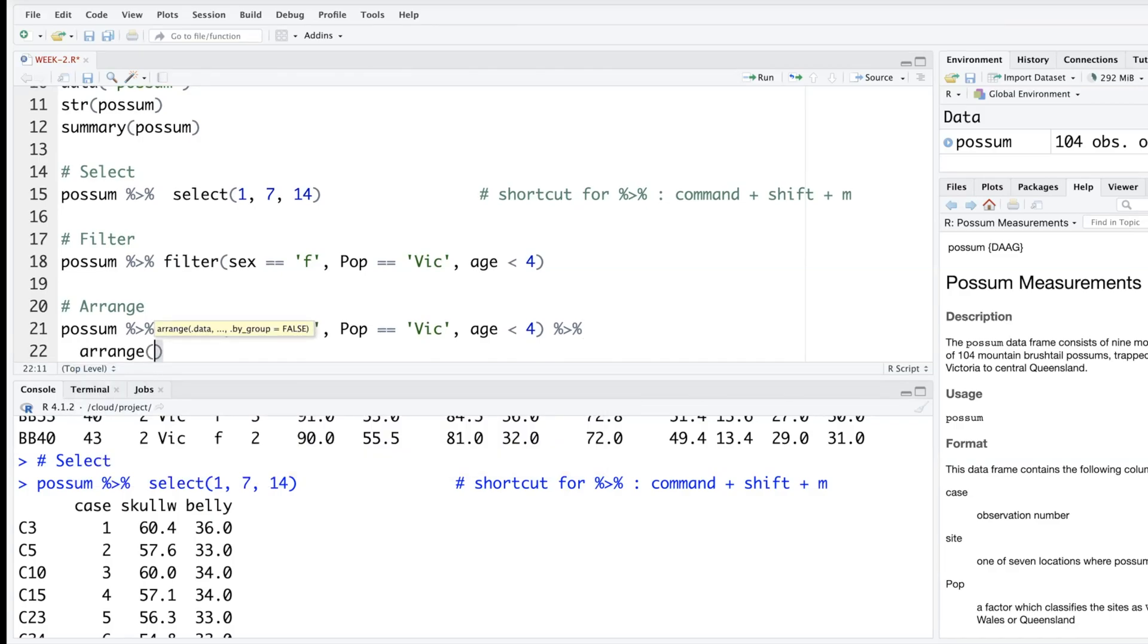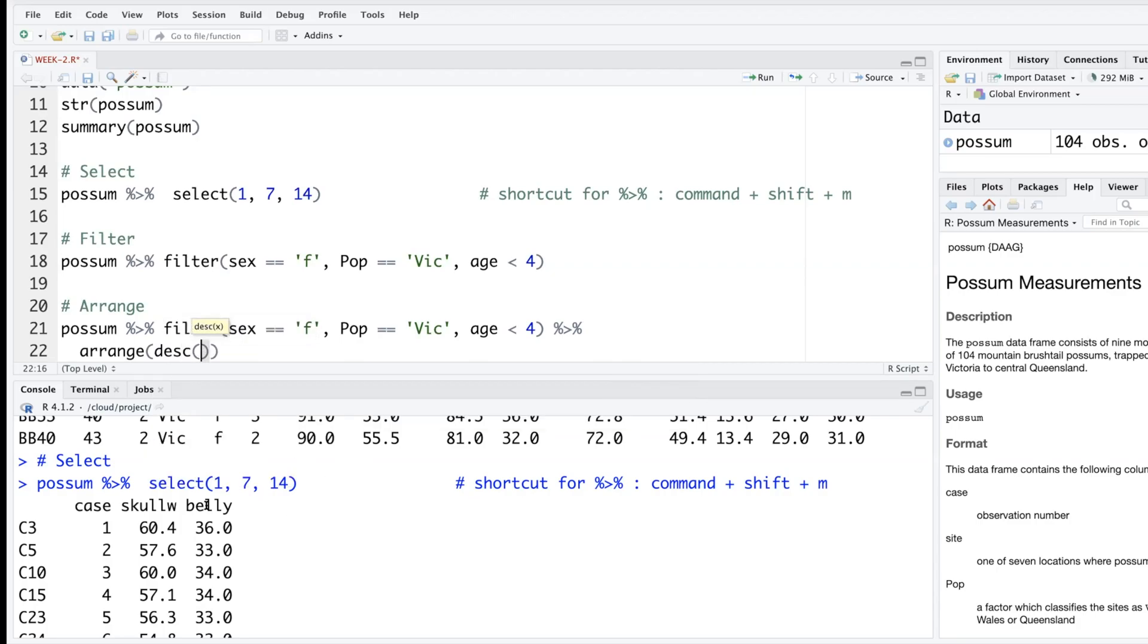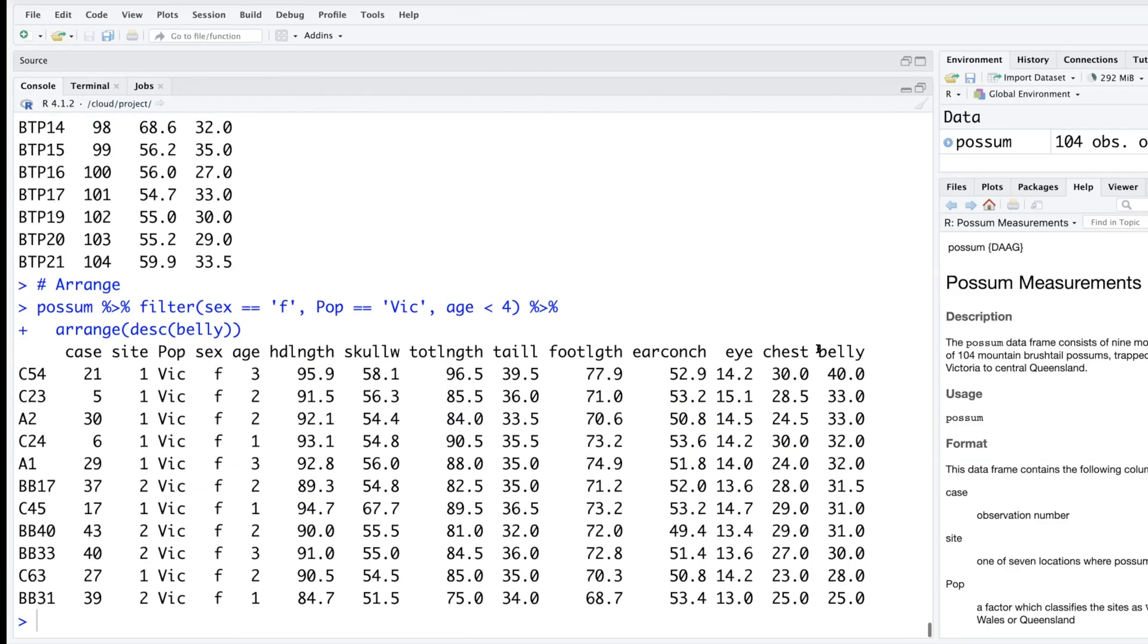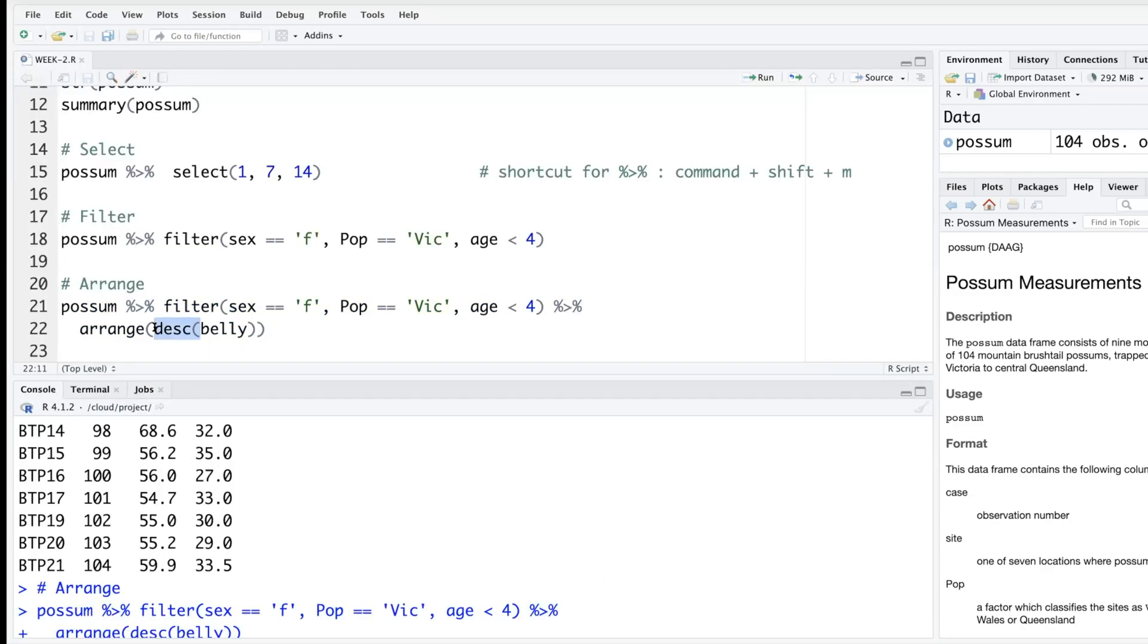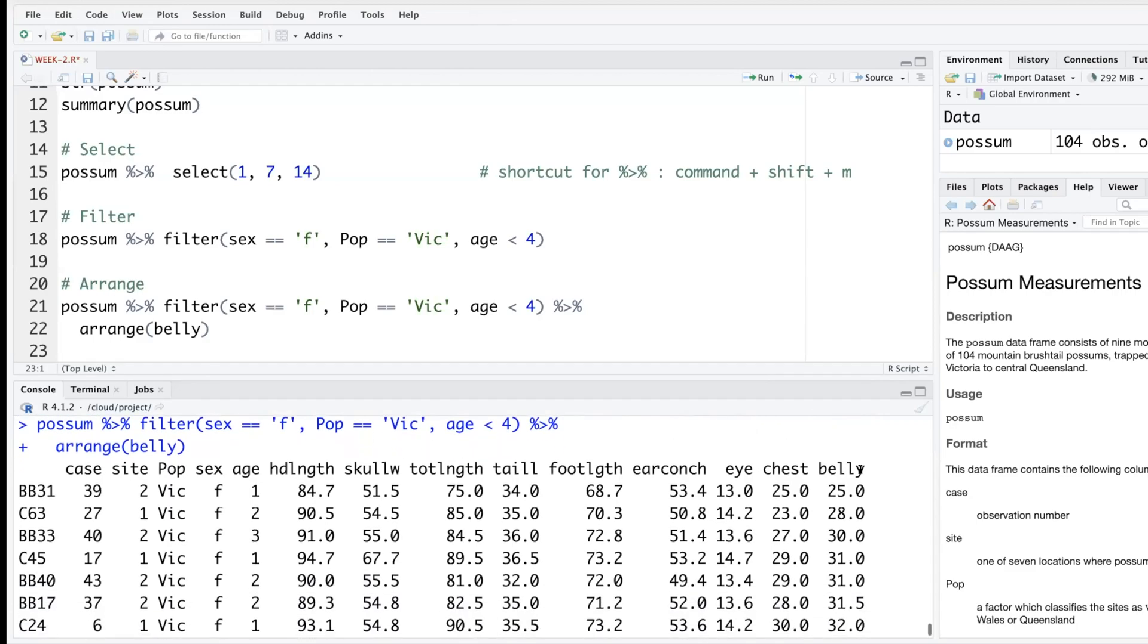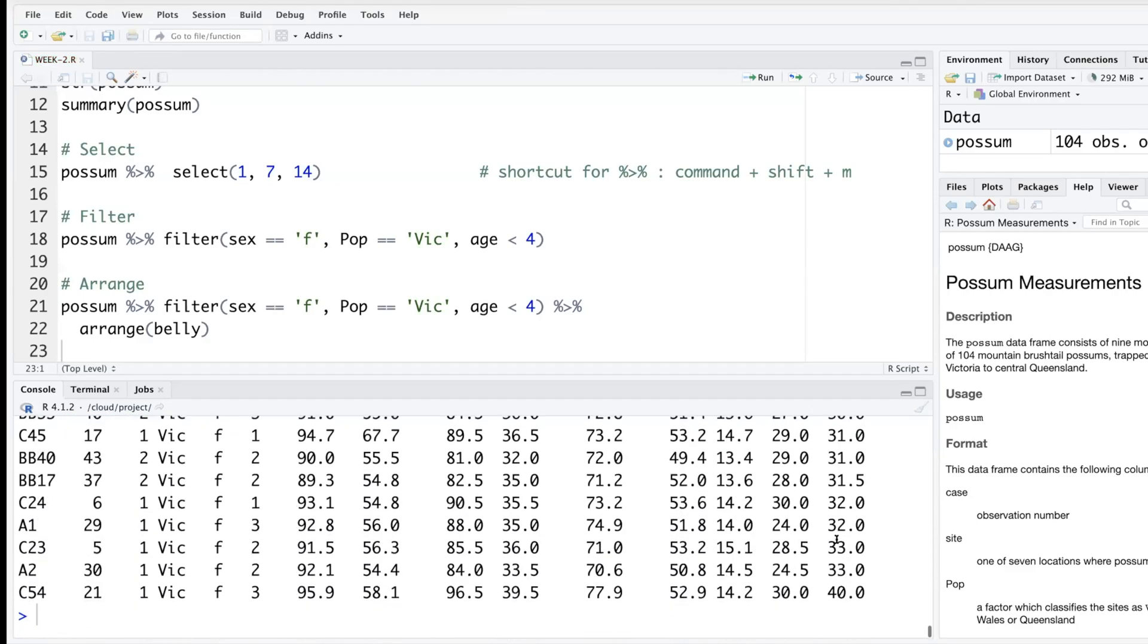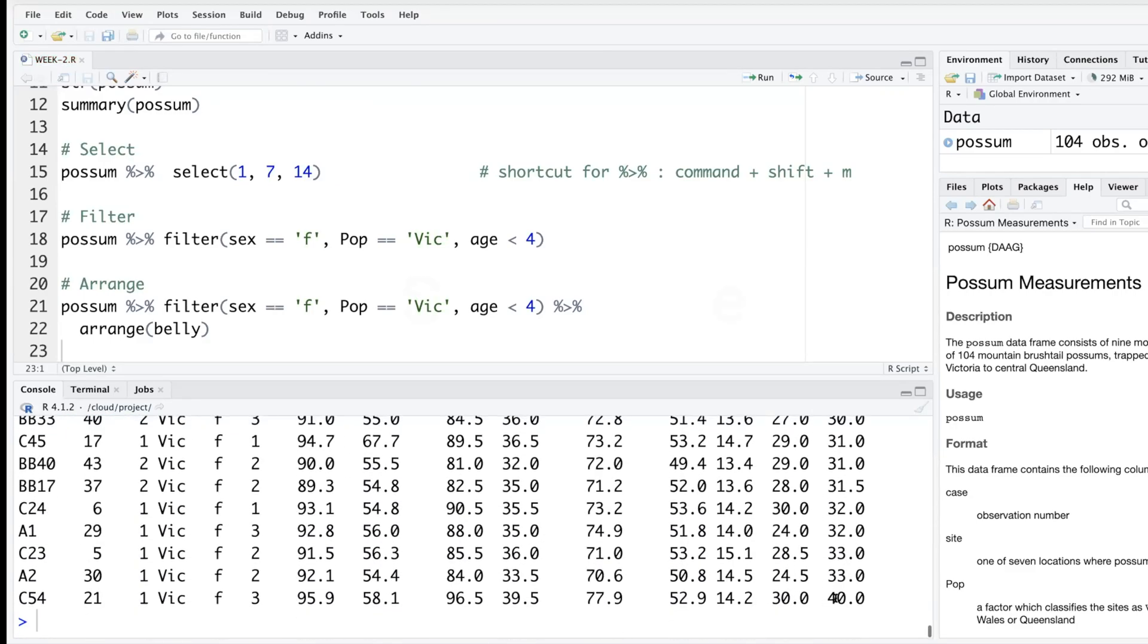Arrange this first one, let's say we want descending order, so descending, and let's choose belly. Same thing, the only difference is that now this data is arranged as per this last variable. If you just say belly and run, so default is ascending order - this is the lowest and then this is the highest value.